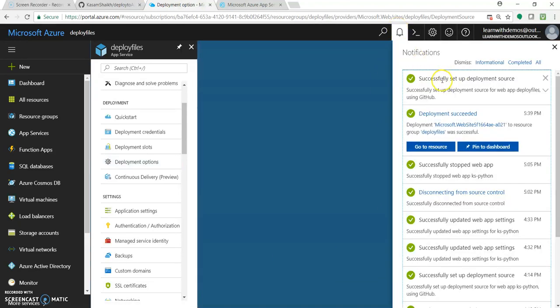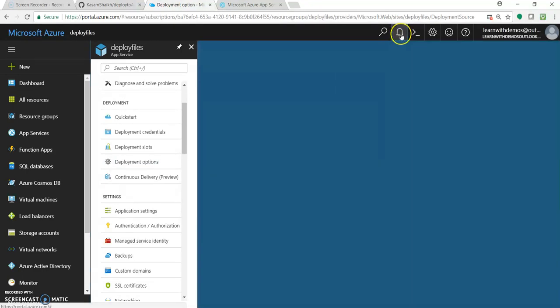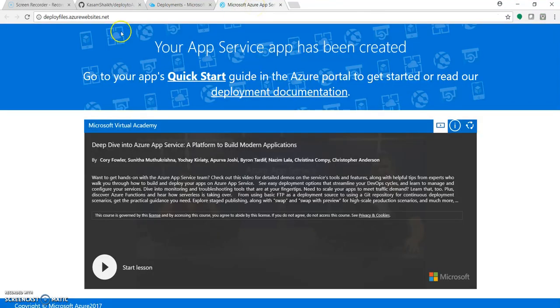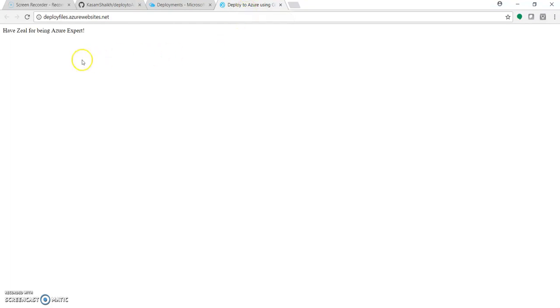It is notifying 'Successfully set up the deployment source'. You can check again by clicking on deployment options — it's saying 'update index.html, GitHub, active'. Now let's go to our app and hit refresh. Great — you can see the title is 'Deploy to Azure using GitHub' and the body says 'Have zeal for being an Azure expert'. You saw how with just three or four clicks we added the repository and deployed the files.